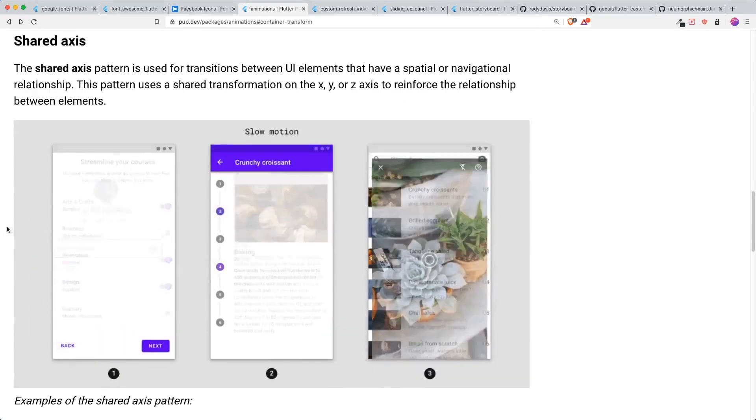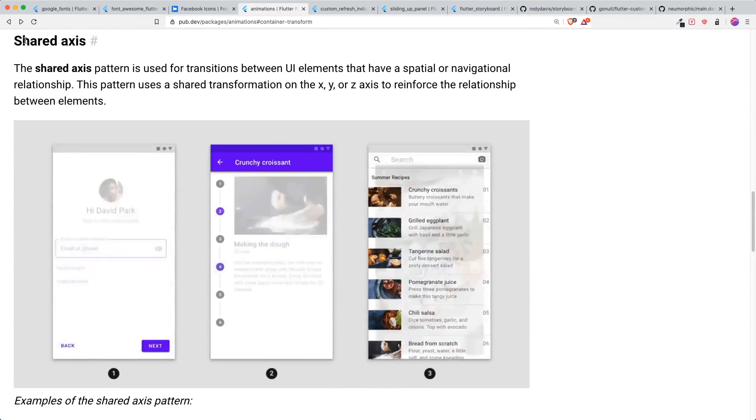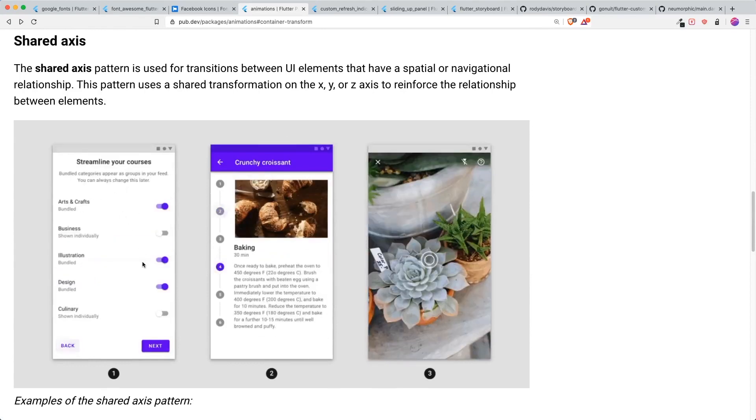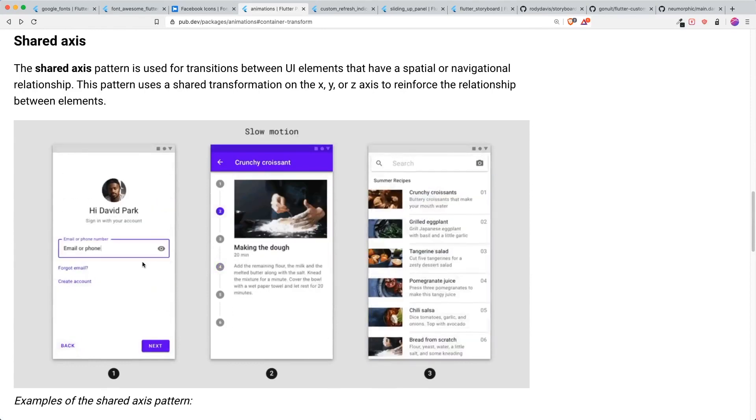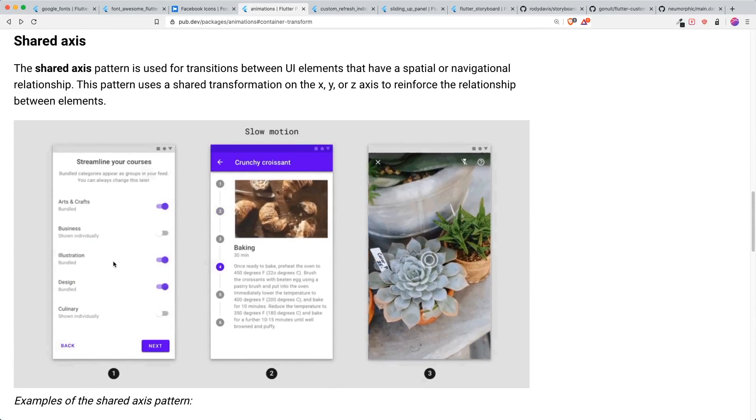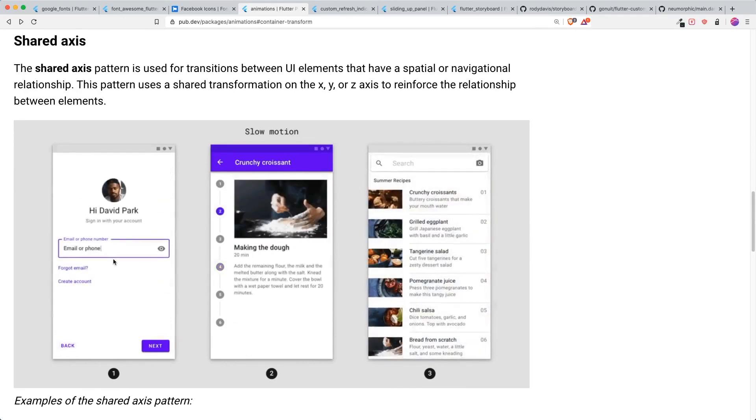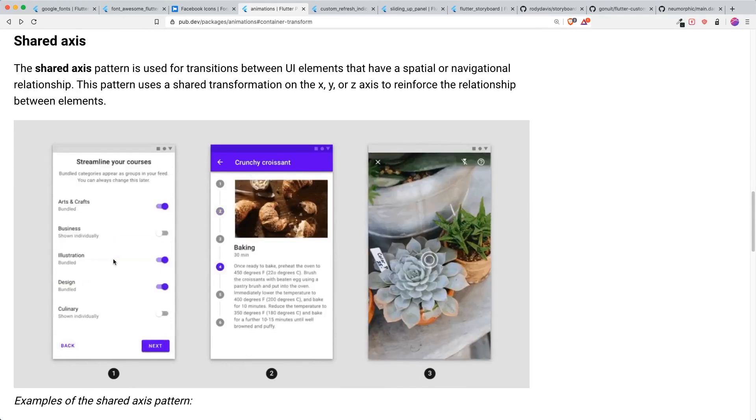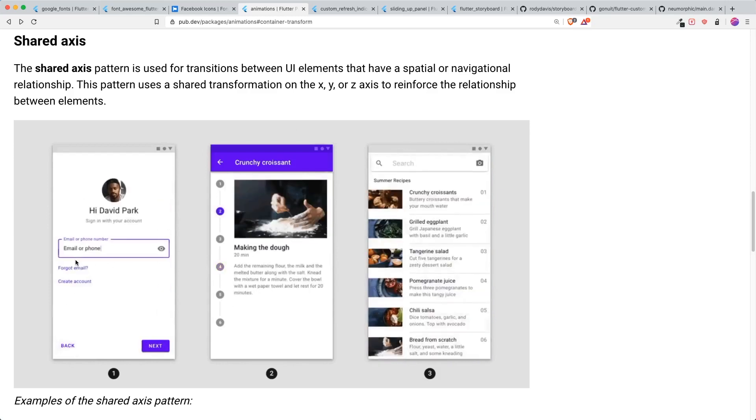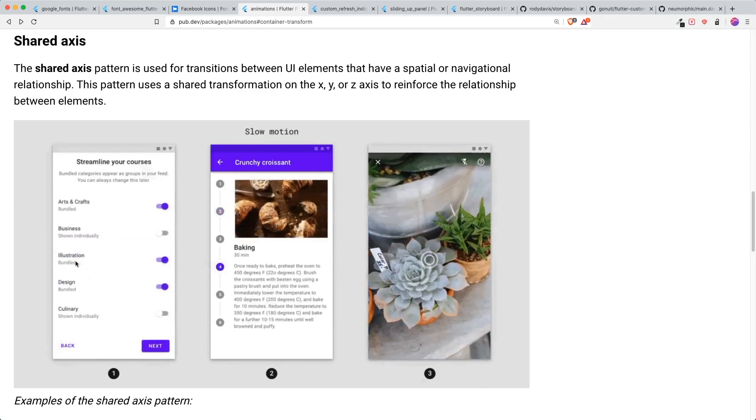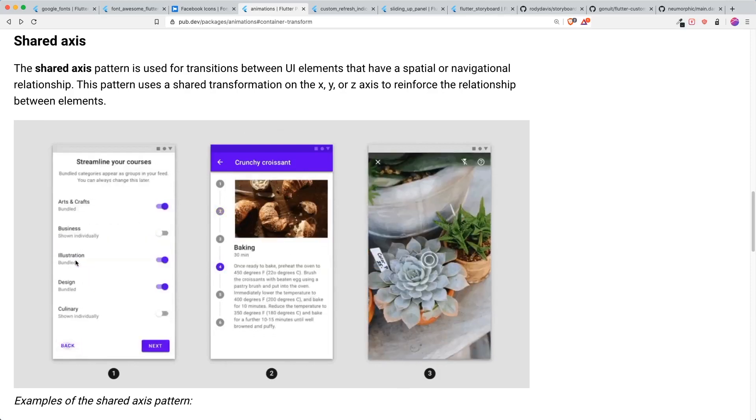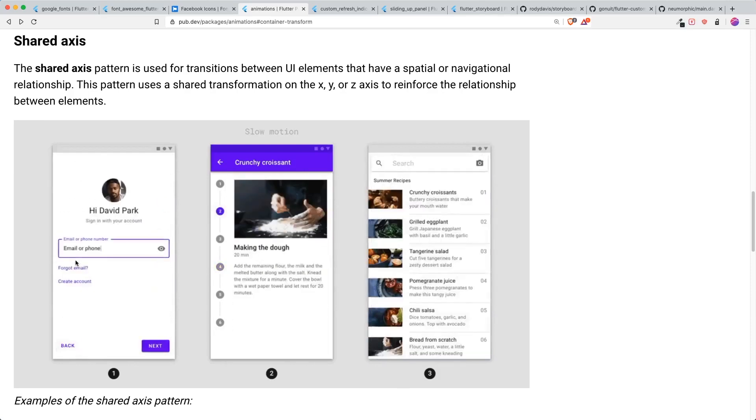The next thing that I really like is the shared axis. This gives a very nice fit-in animation for your different pages or screens of your Flutter app. For example, when you want to transit to the next screen, it looks like it is fit in and slide accordingly, either X, Y axis or the Z axis where it zooms in.